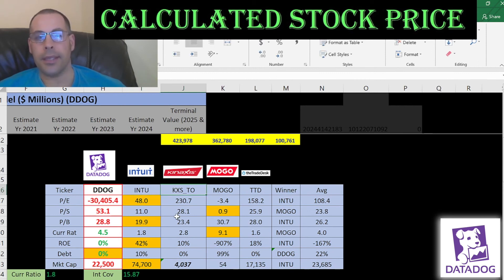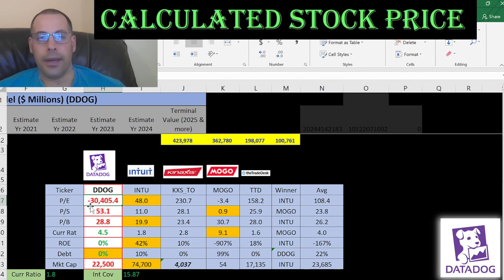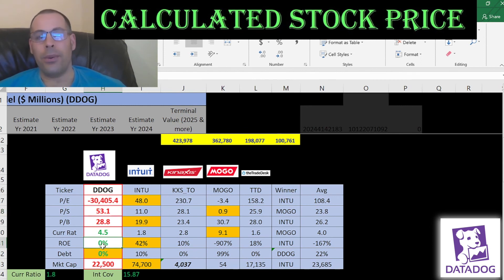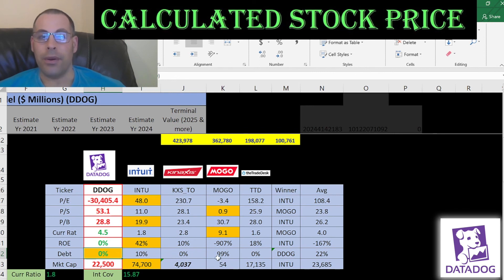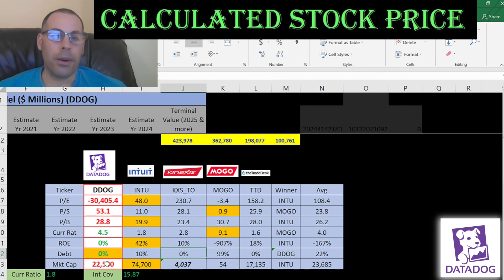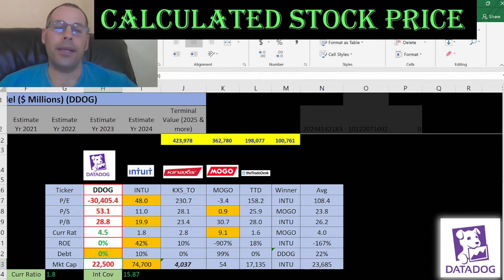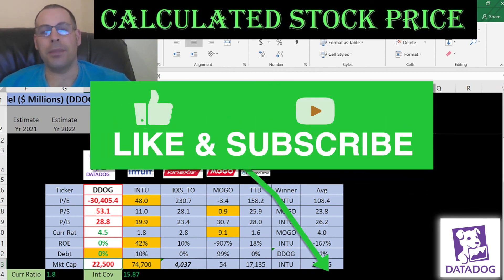The best way to look at ratios is to compare them with similar companies. I've done videos on Intuit, Canaxis, MoGo, and the Trade Desk — all in the same industry as Datadog. In terms of PE, everybody has a bad PE in this space. Price-to-sales, they're worse than average. Price-to-book, they're a little worse than average. Current ratio, they're better than average at 4.5, though 2 is more than appropriate. ROE is 0%, better only because MoGo drags the average negative. They have no debt, which is impressive — MoGo is all debt. At $22 billion market cap with no earnings, investing in Datadog is kind of gambling; I'd much rather invest in a secure company with good fundamentals. Thanks for watching.